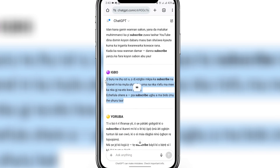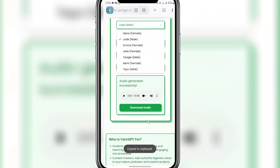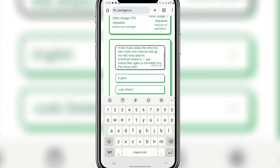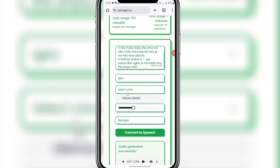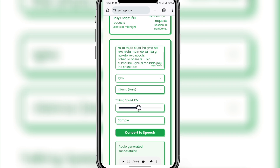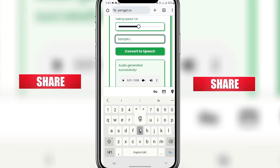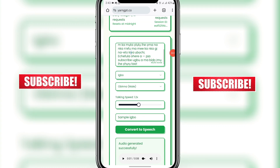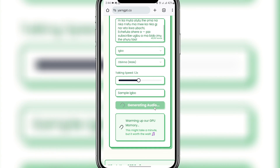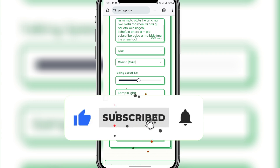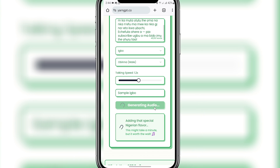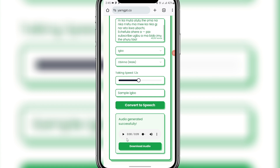I'll come back to ChatGPT and get the Igbo version. Copy it, come back to the platform, scroll up, and paste your Igbo text. My Igbo version is 45 words — make sure your words don't exceed 60. Change the language to Igbo and select your voice — Obinna. You can increase the speech to 1.2x. Name the file 'sample Igbo' then click 'Convert to Speech.' This website is very nice — you can create your voiceover in different languages.